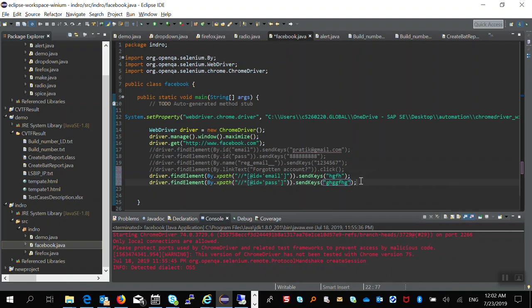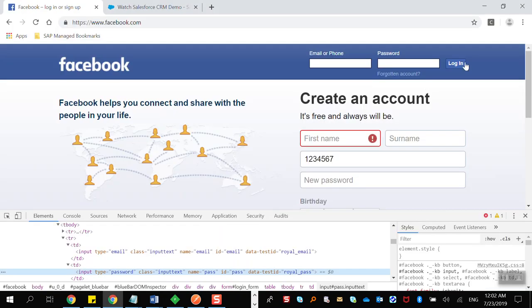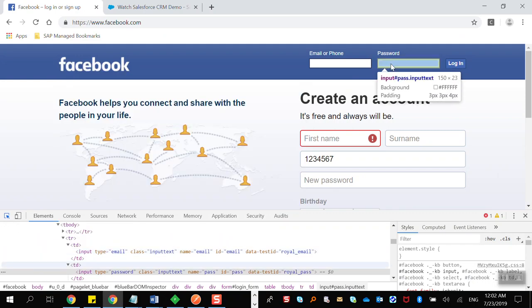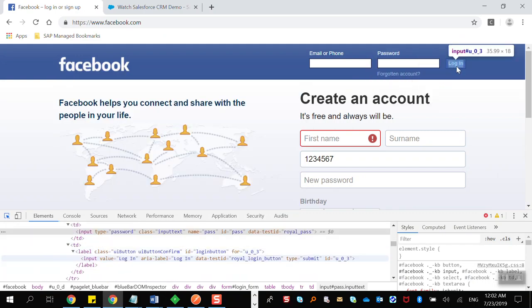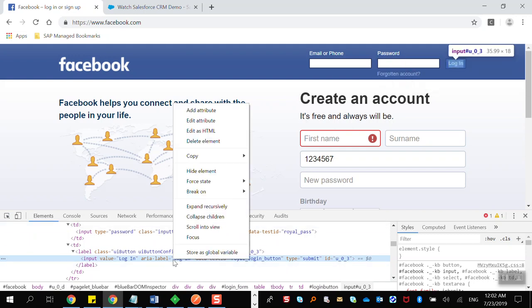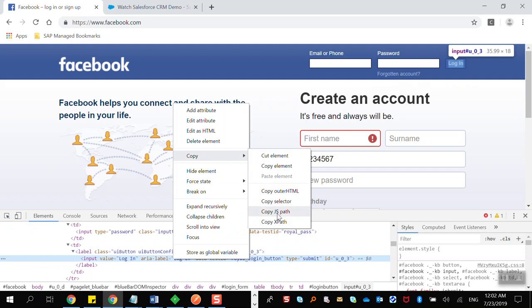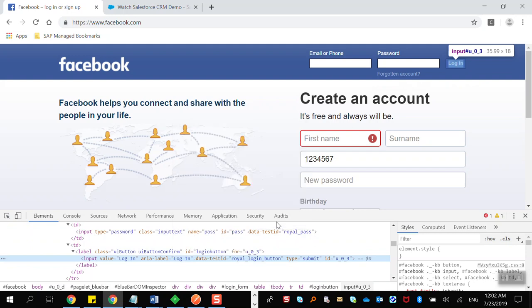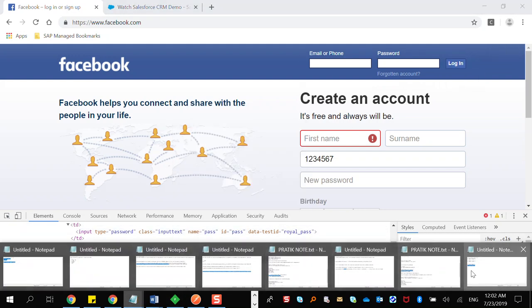We are done with the password field. Now we have to click on the login button. To find its XPath, spy on that element, see the blue highlighted line, right-click, copy XPath, and store it somewhere.